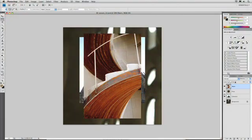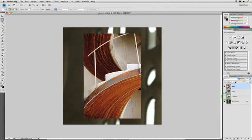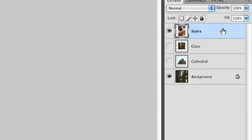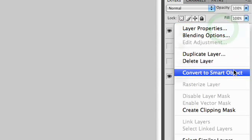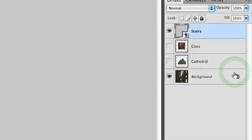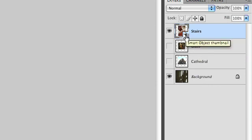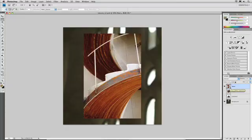A Smart Object essentially embeds a copy of the image inside the layer. So if you've got a layer here selected, you could right-click and say Convert to Smart Object. When you do that, you'll notice that its icon changes, indicating that this is a Smart Object.